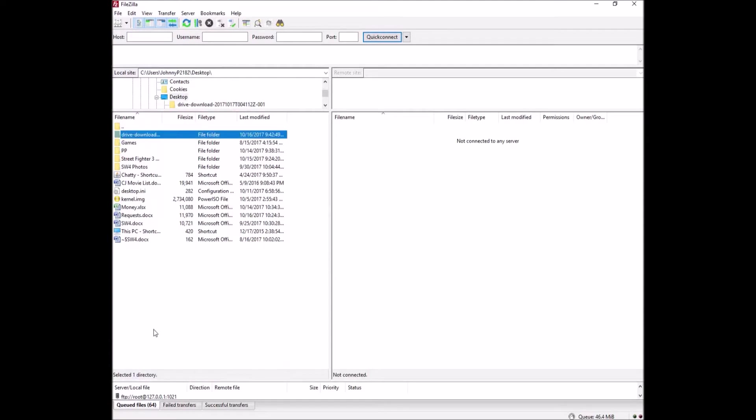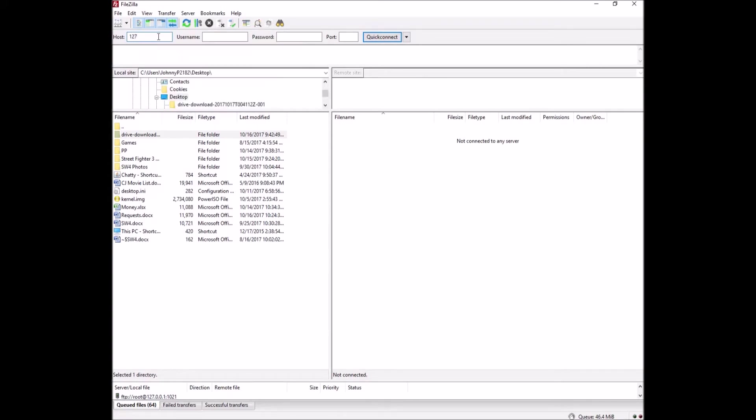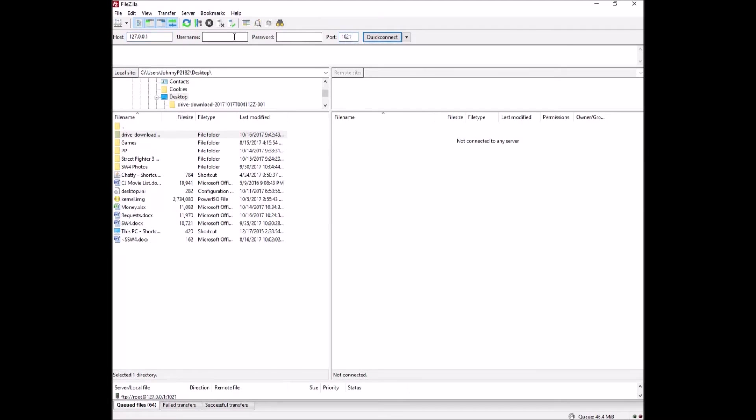So we have our program open. We have HackGee open. This is how you're going to connect to the SNES Classic. Up in Host, you're going to put the numbers 127.0.0.1, port 1021, username is root, password is clover. This is the file system. It's actually really easy.